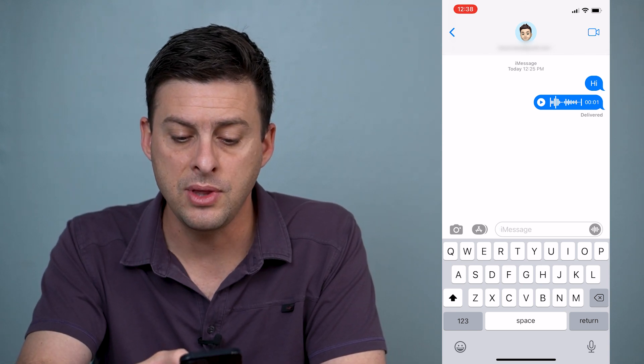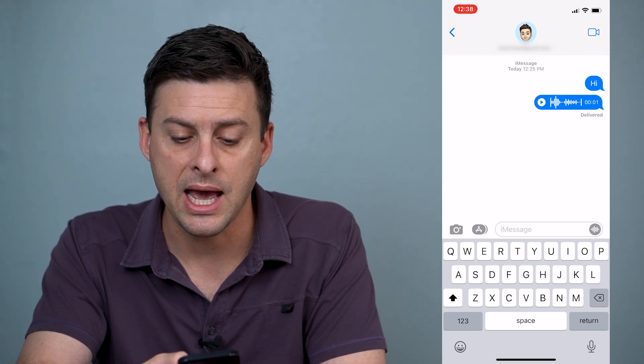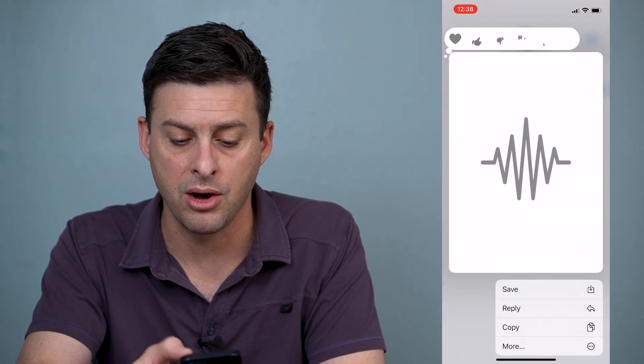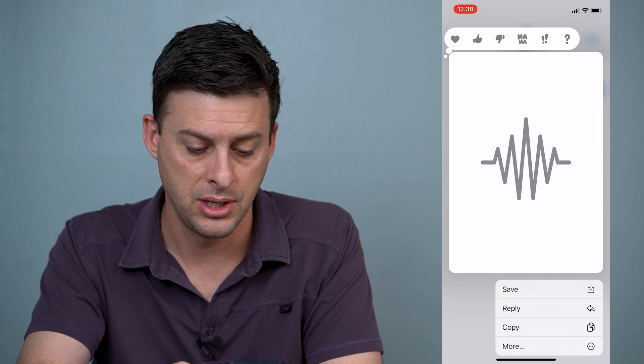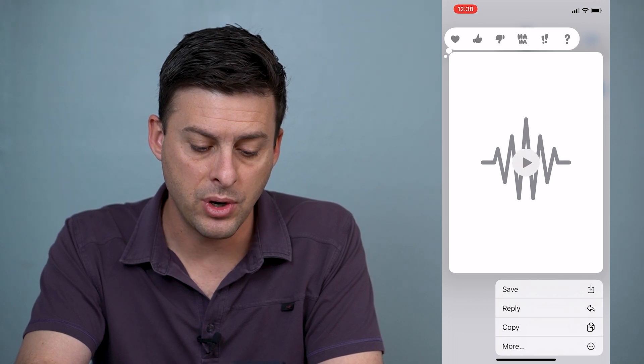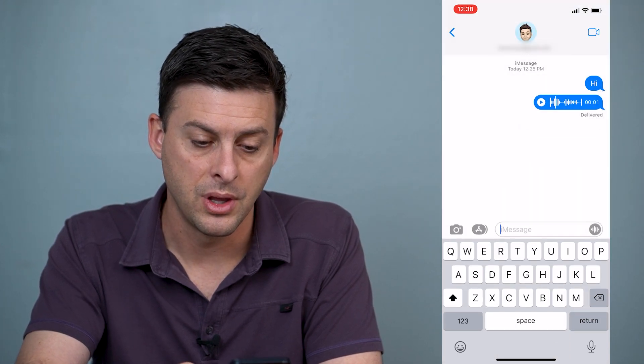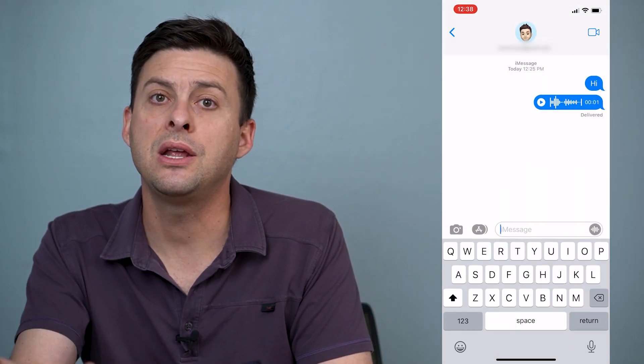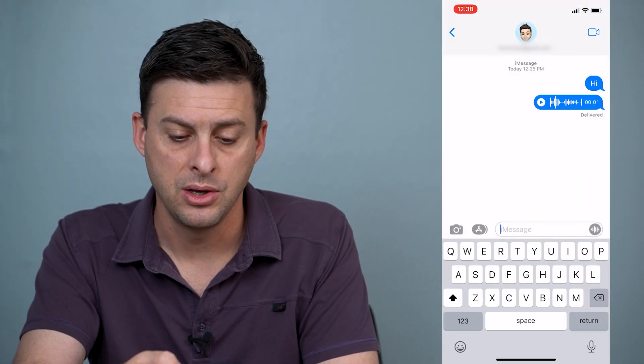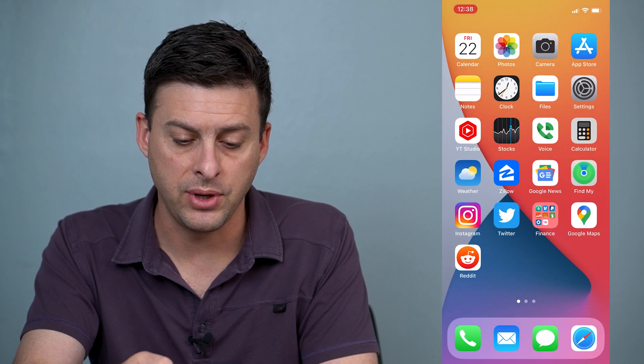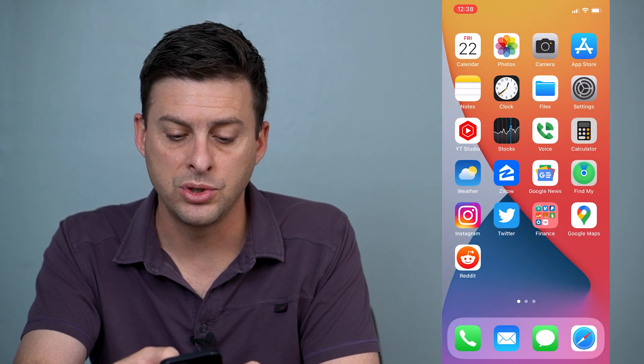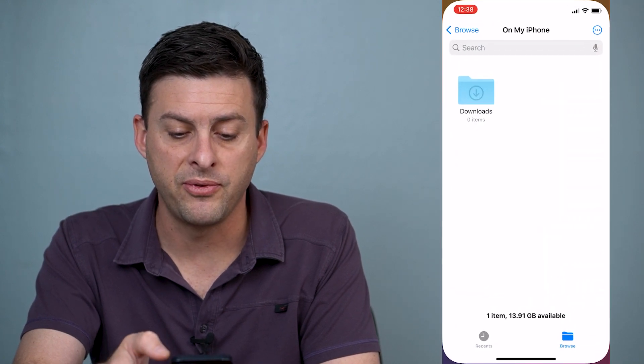So to do that, we're just going to tap and hold on that audio message and we're going to hit copy here. So once you hit copy, we're going to get out of here and we're just going to open up files.